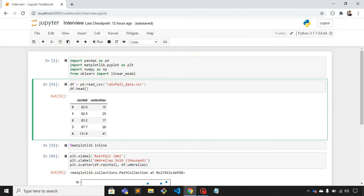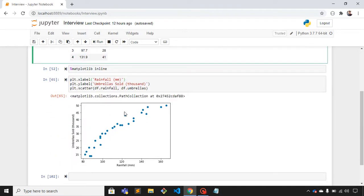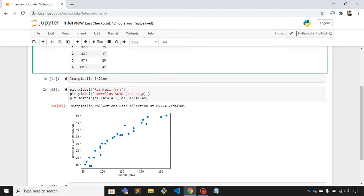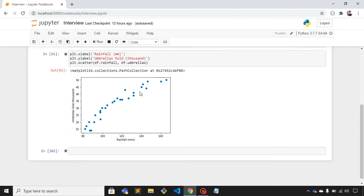You can see this is the data, and using matplotlib I have plotted this data. On the x-axis we have rainfall in millimeters, and on the y-axis we have umbrellas sold in thousands.